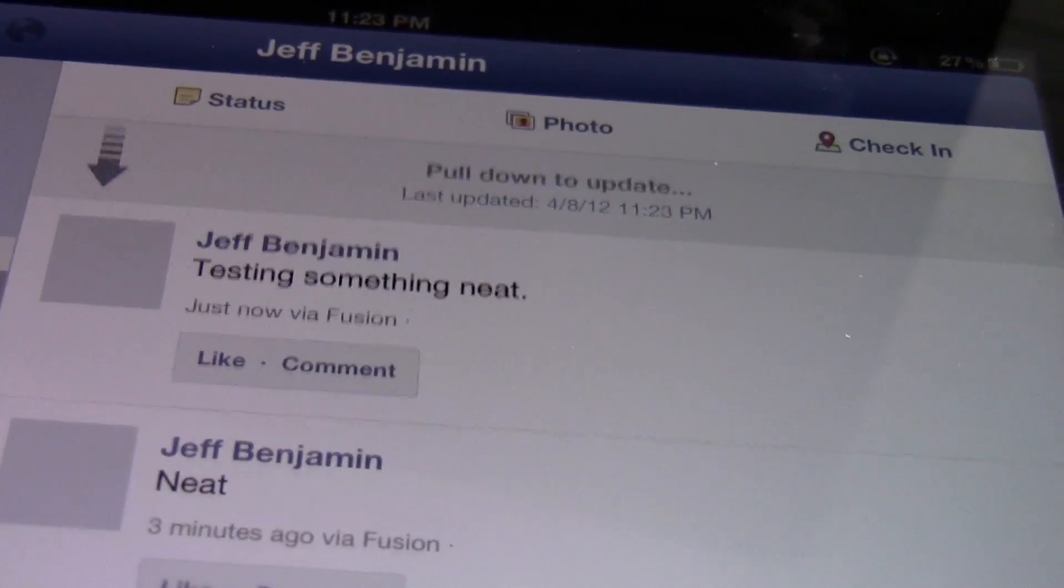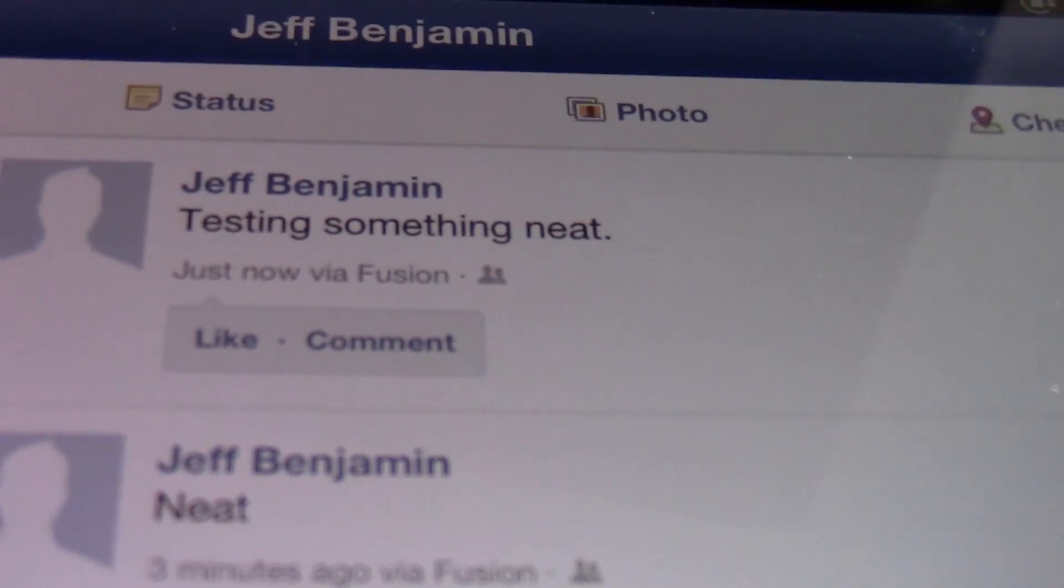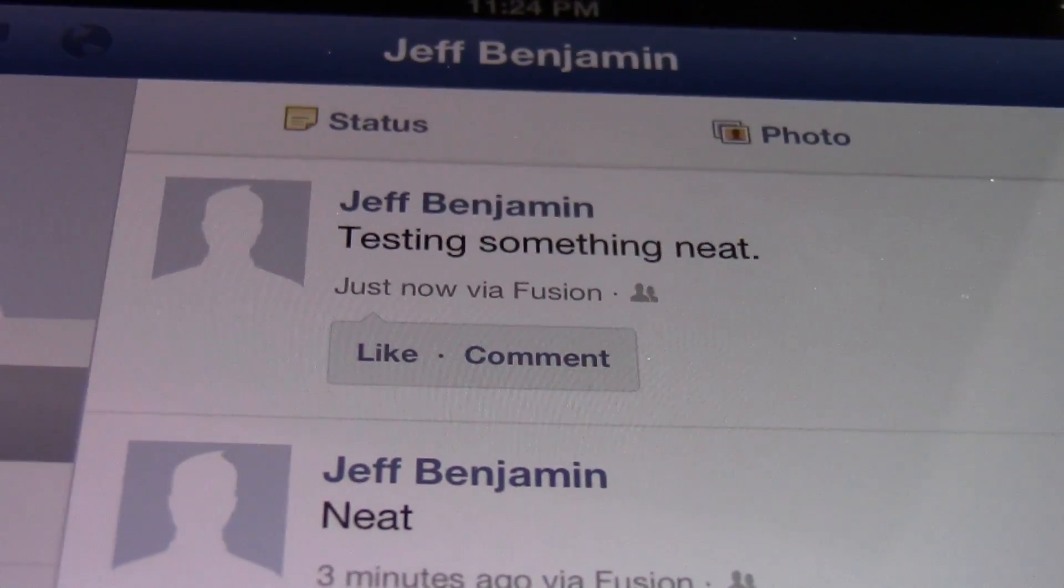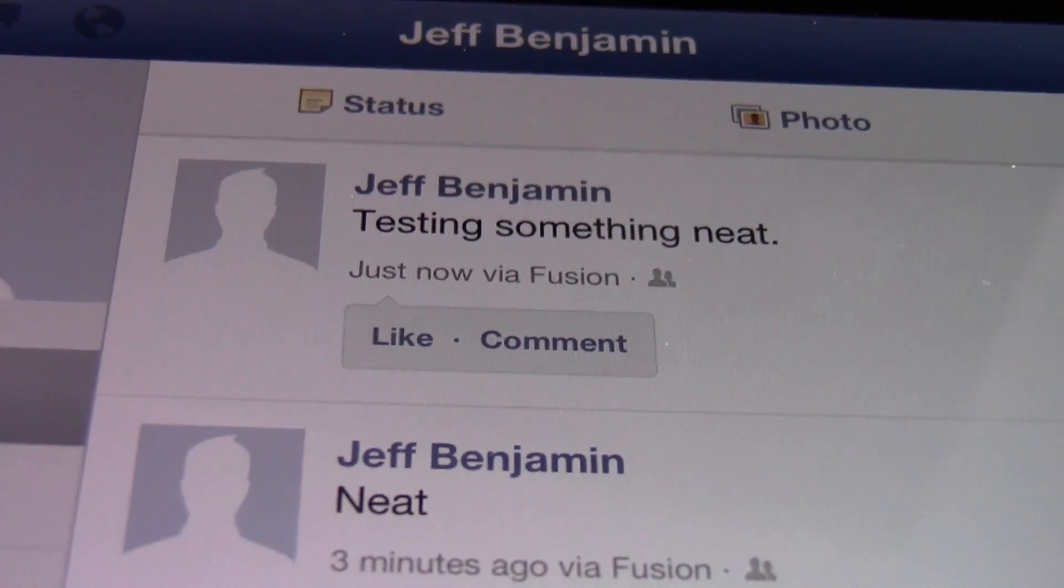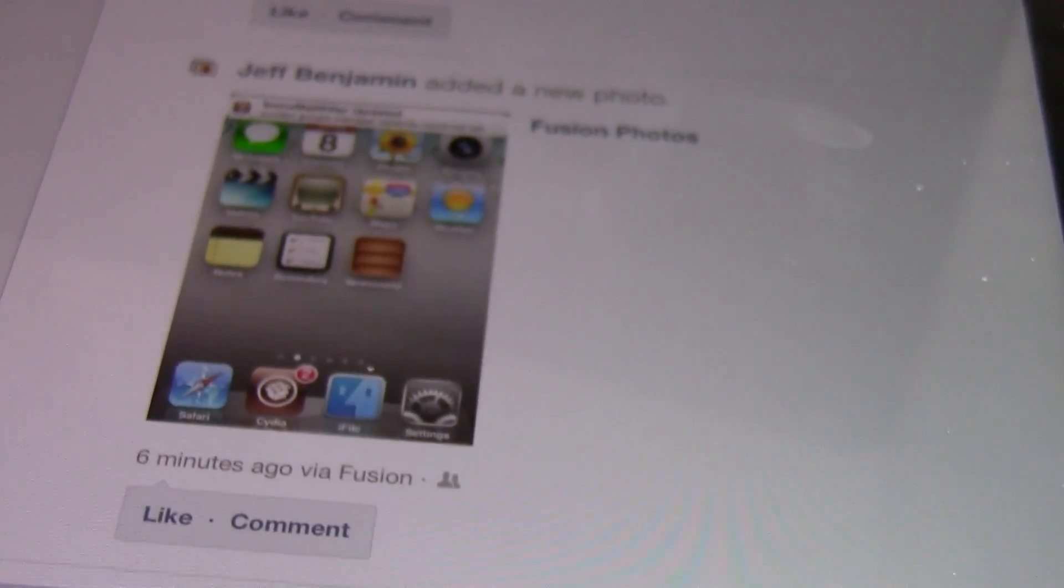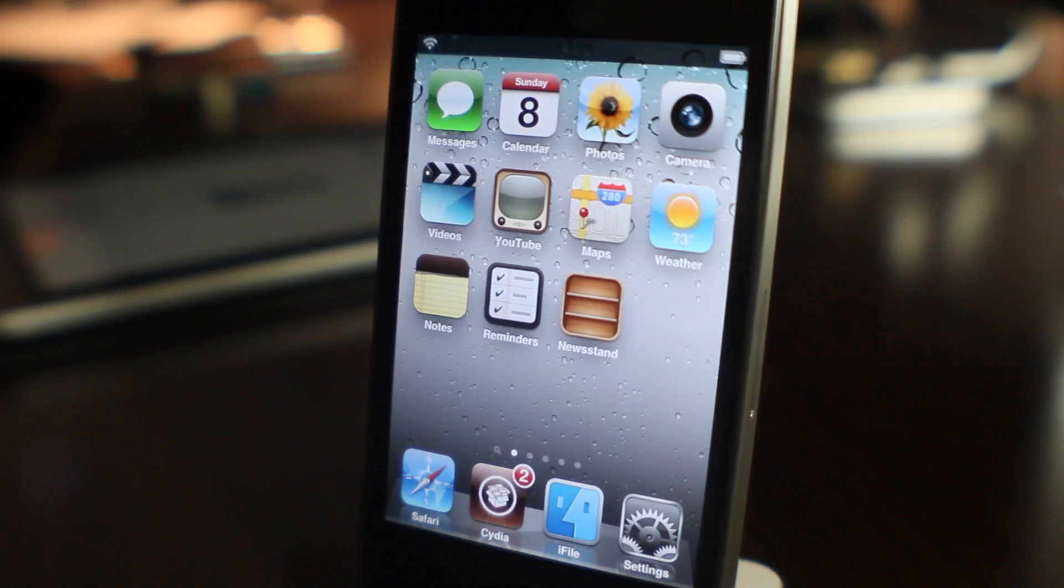There we go! "Testing something neat, just now via Fusion." So it even shows you the jailbreak tweak name where this post came from on Facebook. That's pretty cool. You have to admit that's cool. Basically this is Facebook integration right there in iOS.